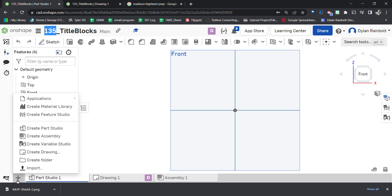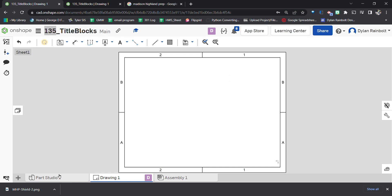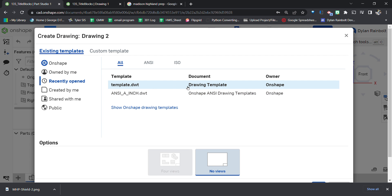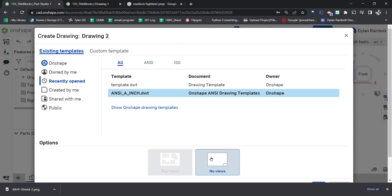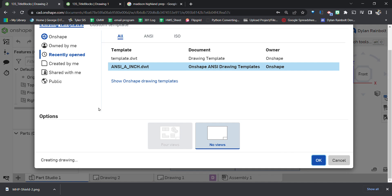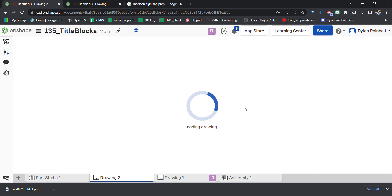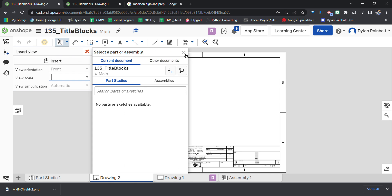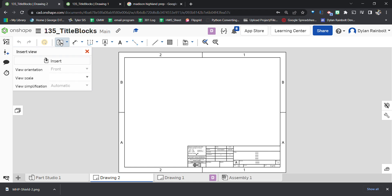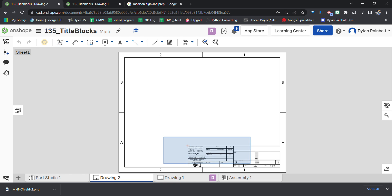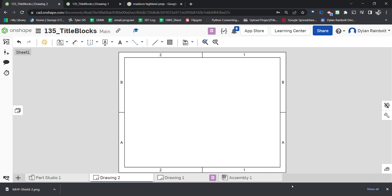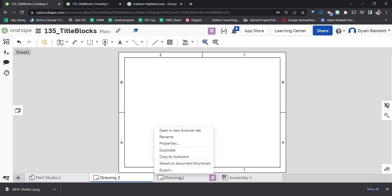Next, click Insert New Element and create a drawing. When it shows up, we're going to go with no views because we don't have anything created yet. Then select all of the default content and press Delete to clear everything out.